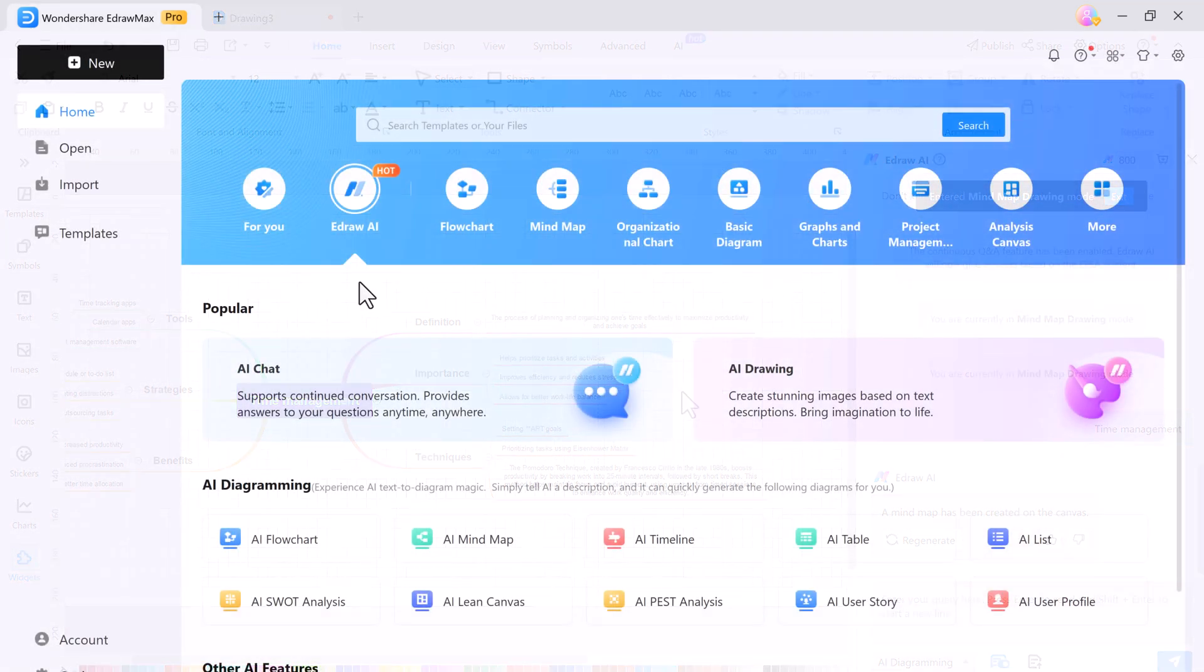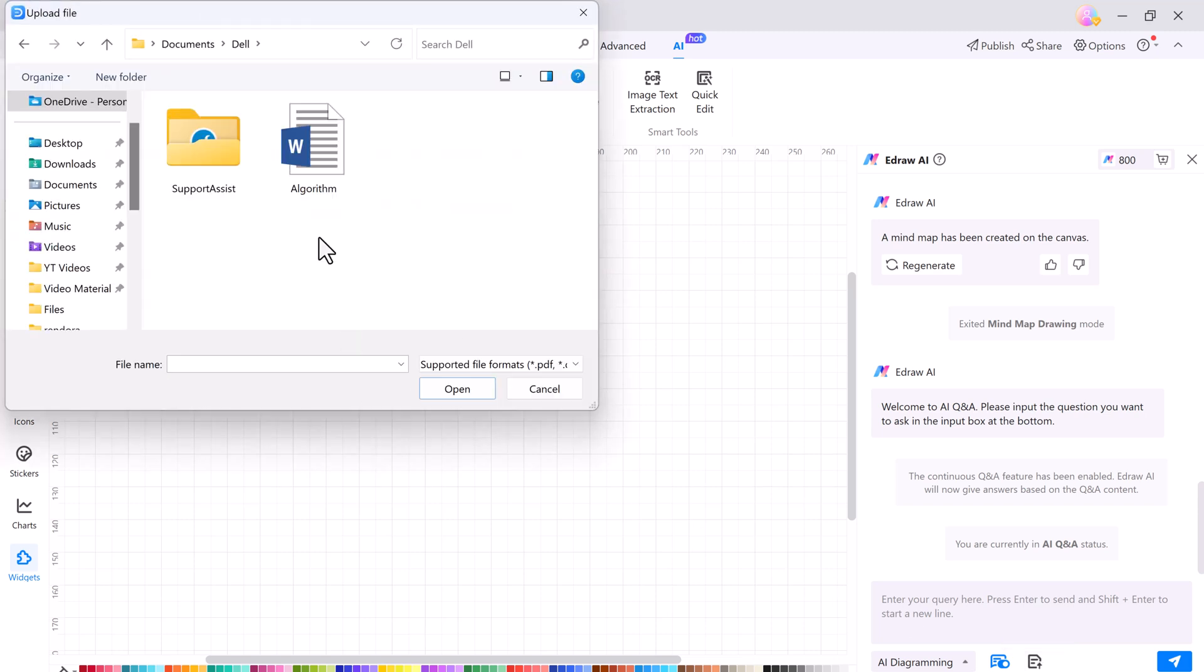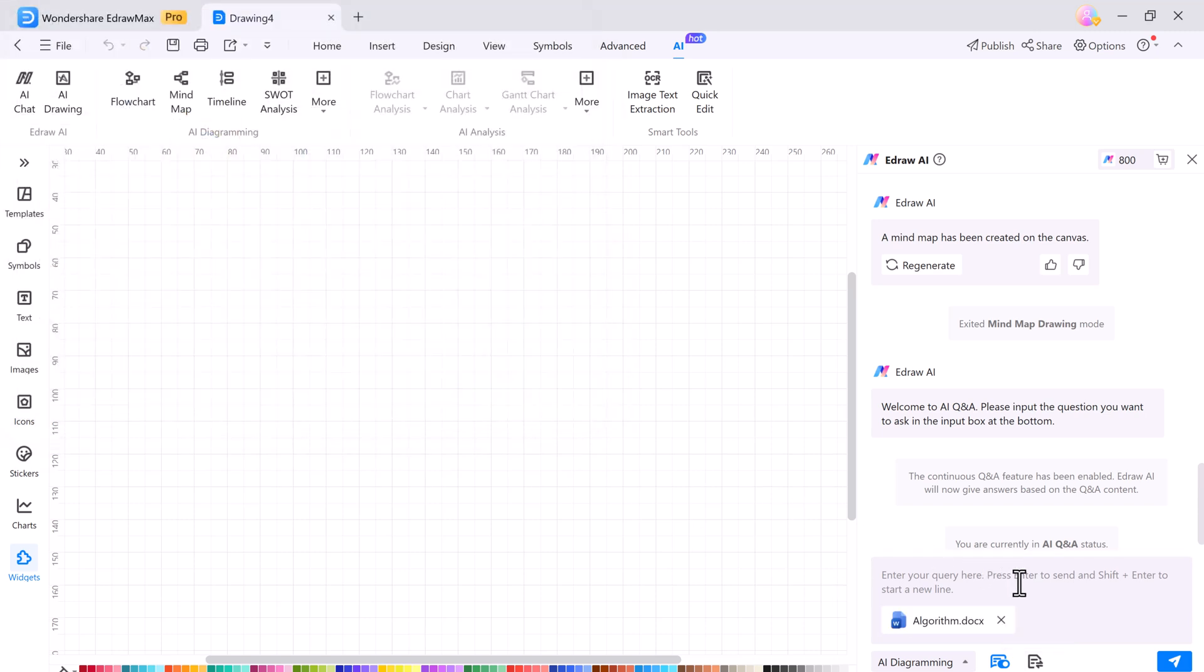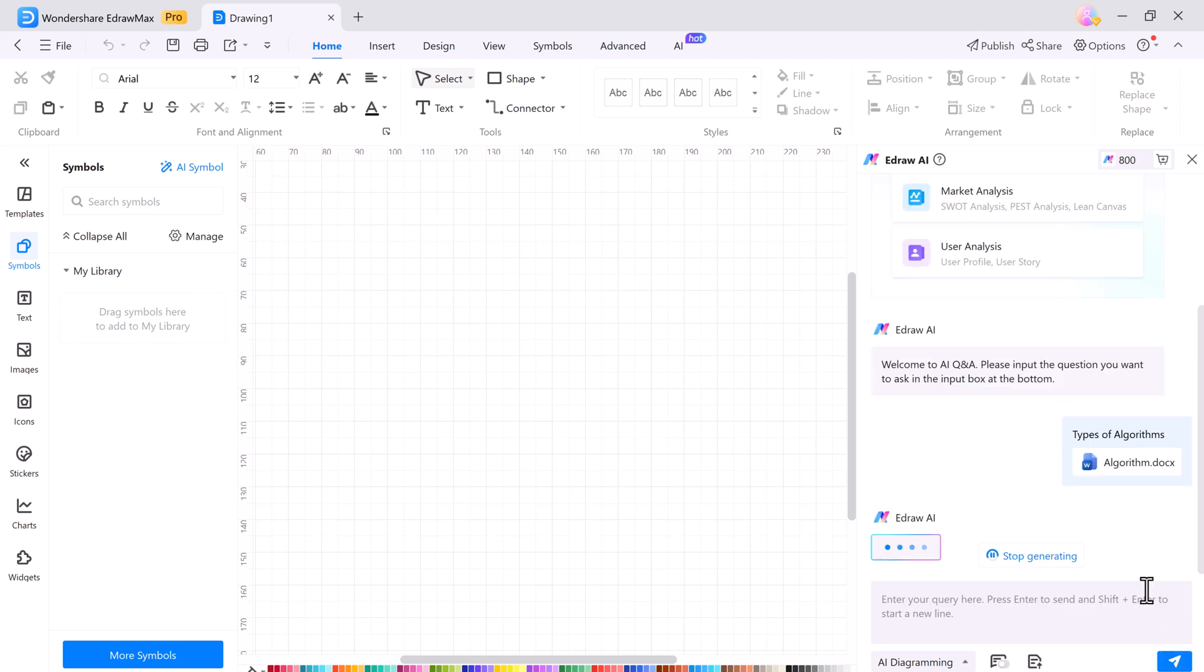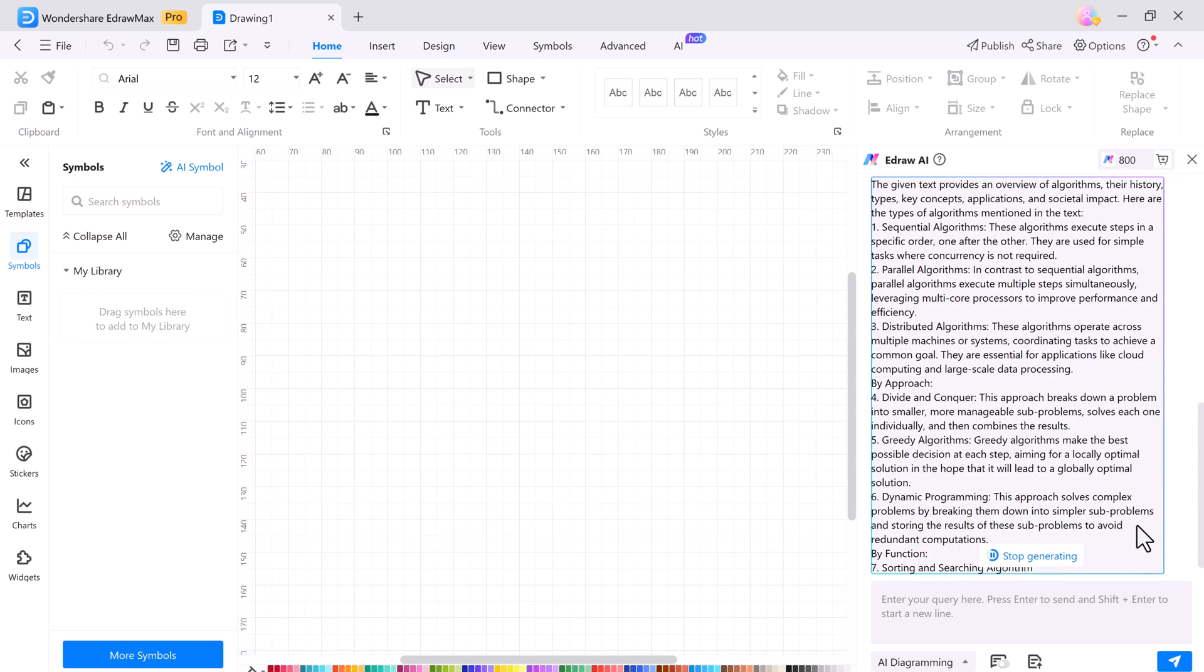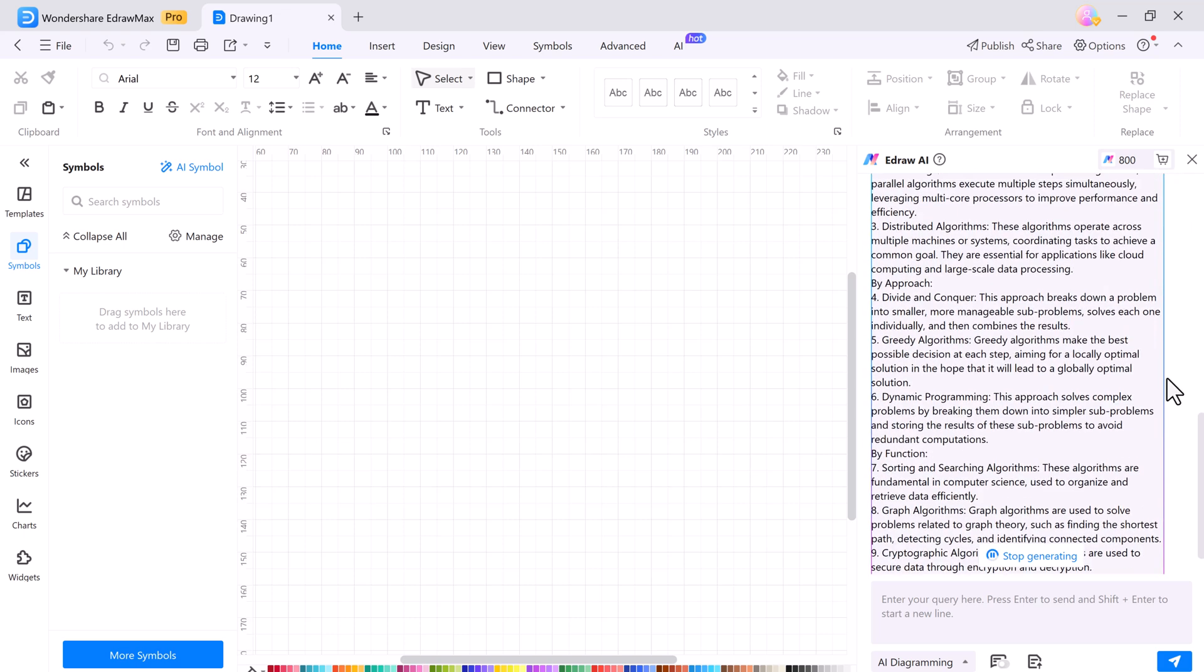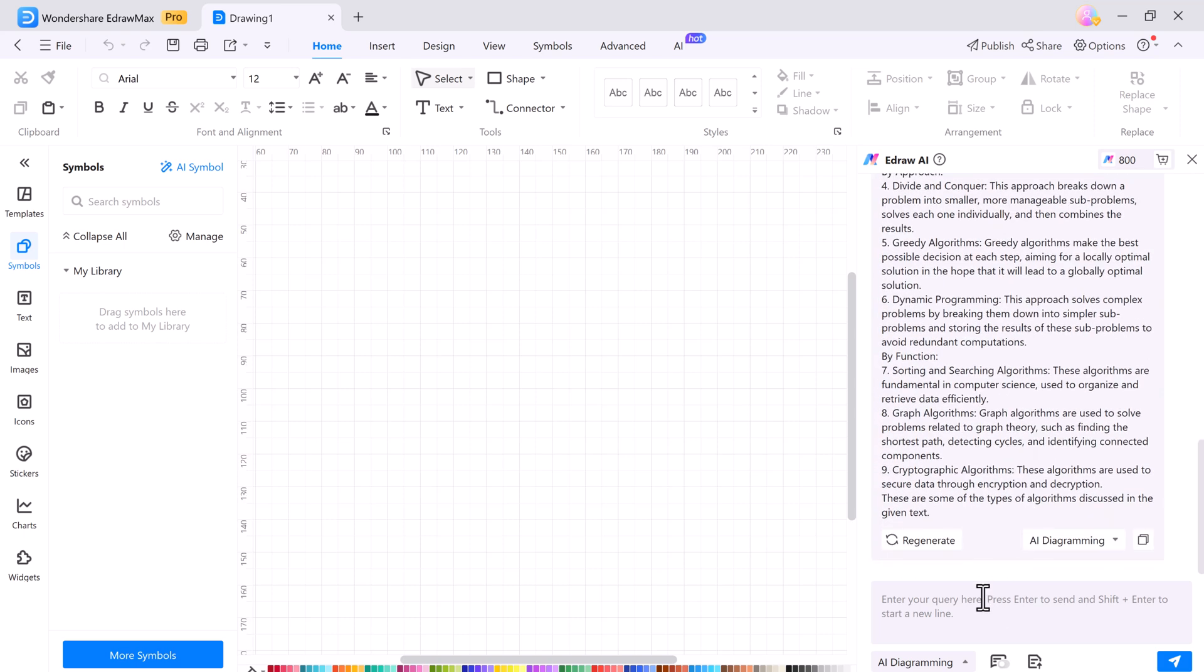In the eDraw Max AI chat box, you can upload your document to get more insights and summaries on your topic. Simply upload your file and the AI will help you by answering questions about the content. You can ask anything and get instant detailed answers. And if you want, you can also regenerate the answer or convert the text into a mind map or list.